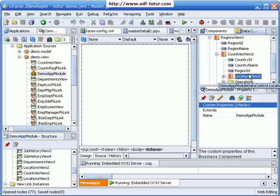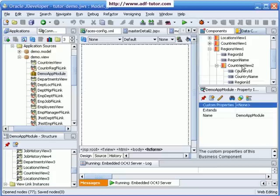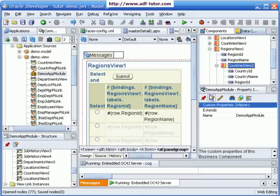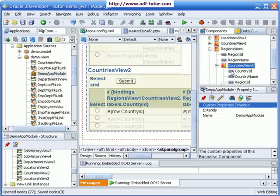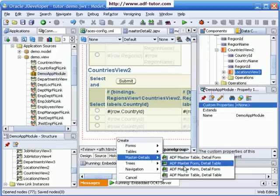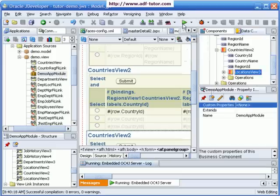Now we can see Region View, Countries View, and below that Location View. Let us take Regions View and Countries View and put them here as a master table and detail table. Below that, let us get Location View 3 and put it as master table and detail table again. Click save.